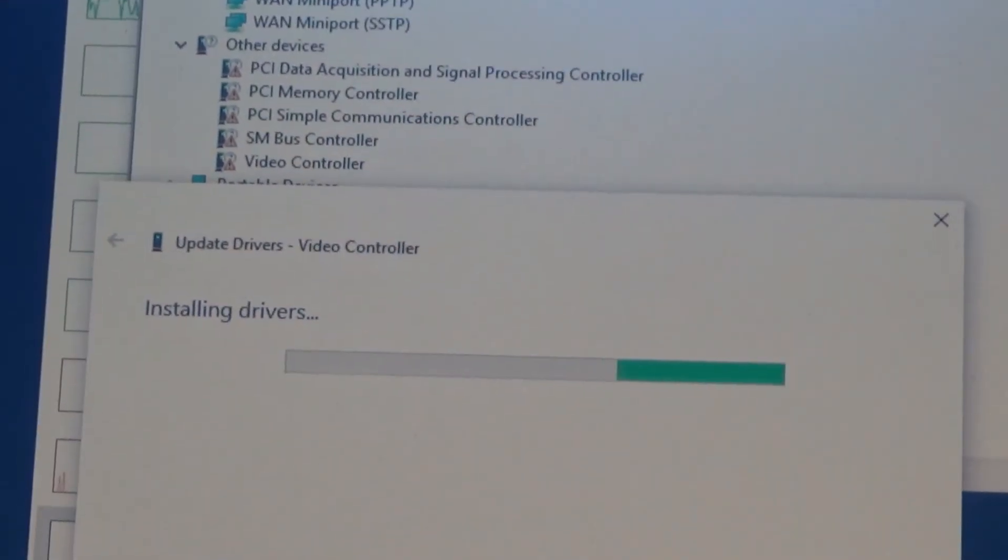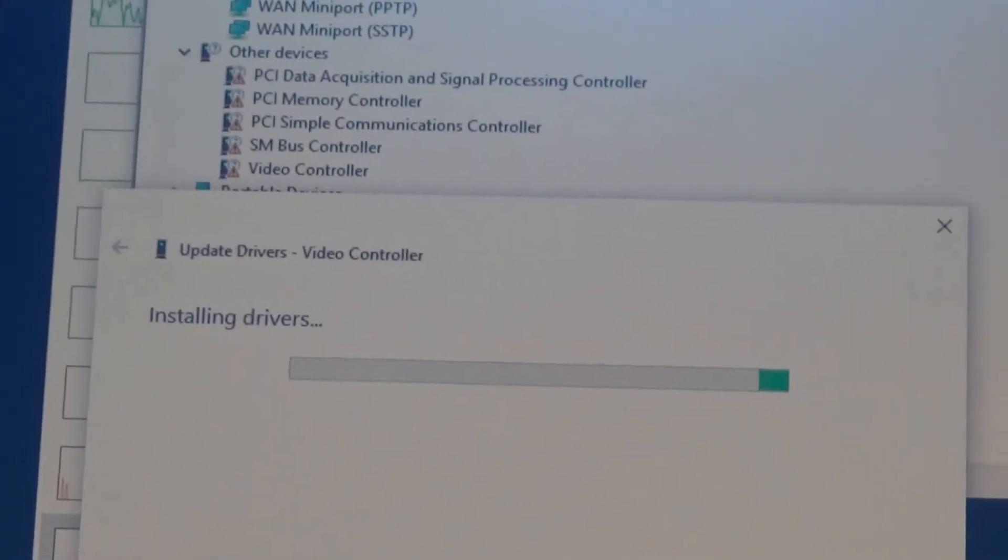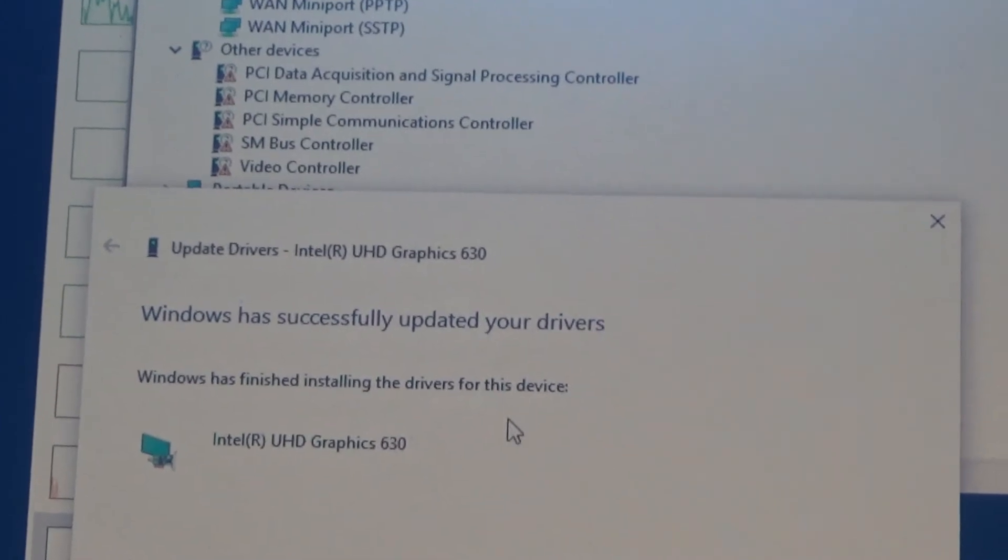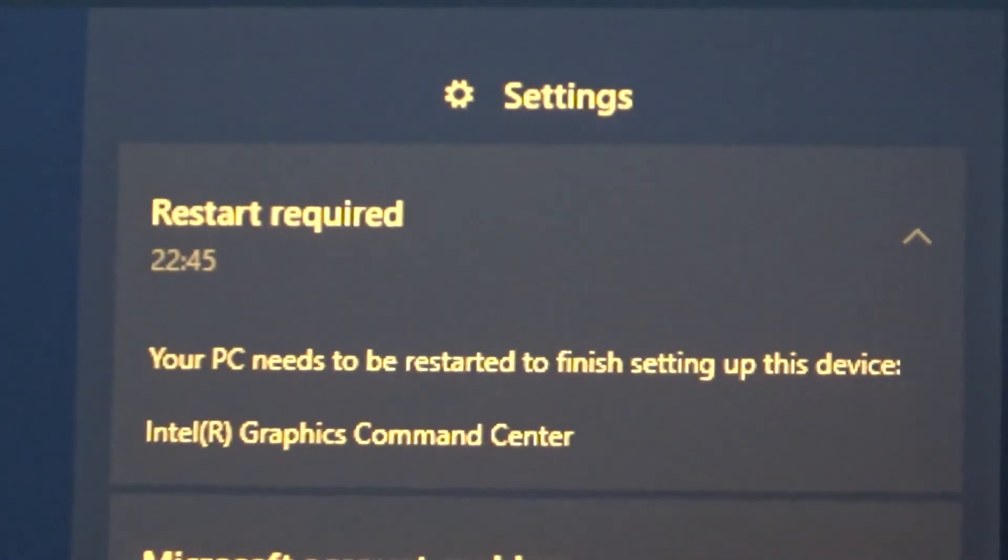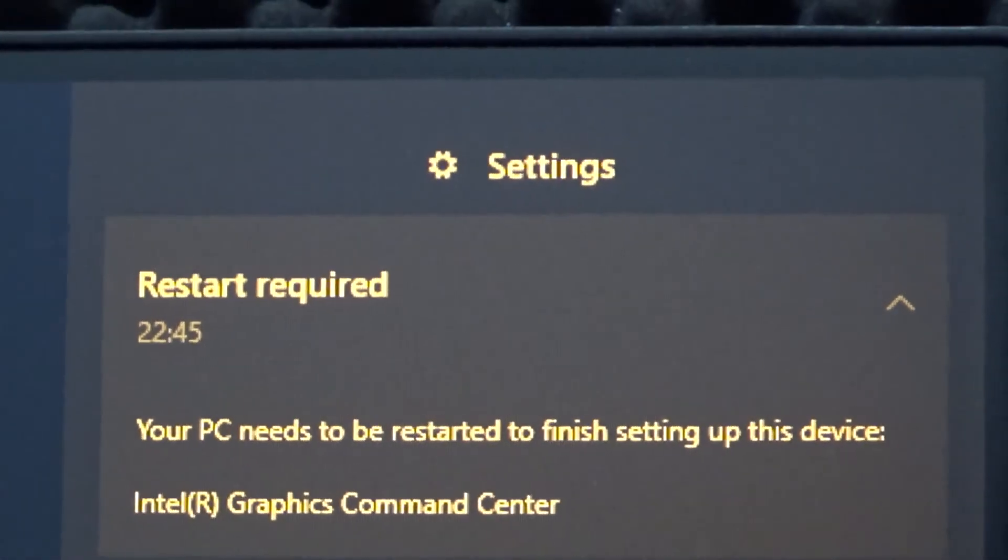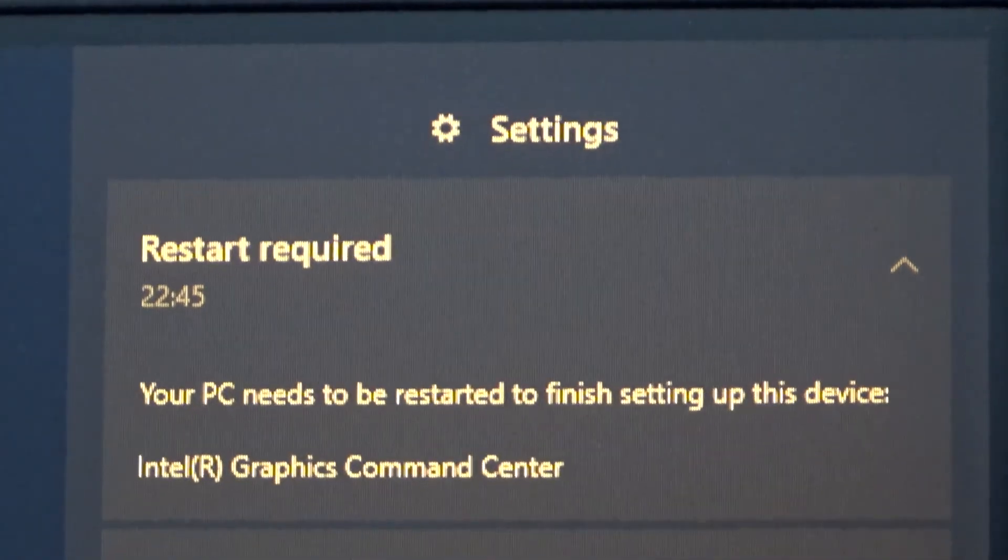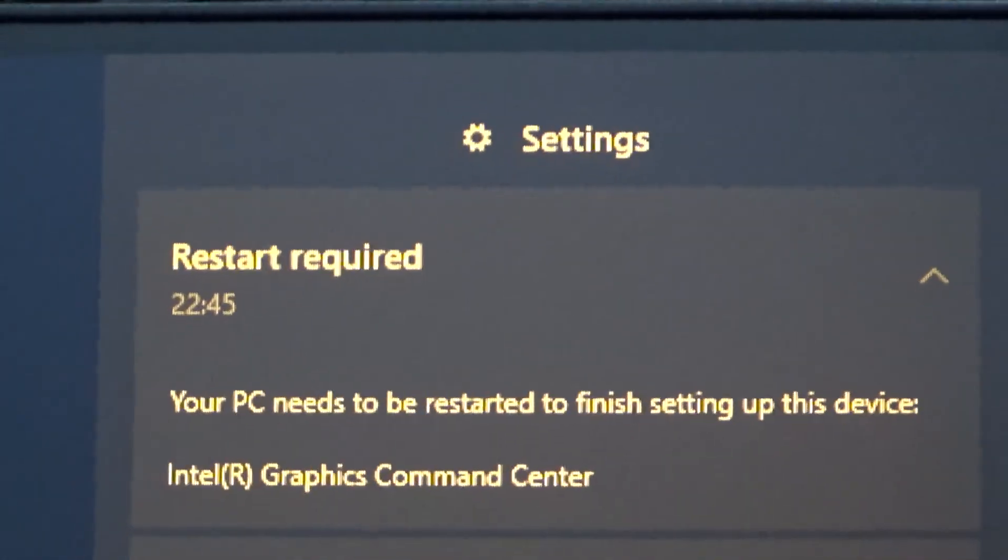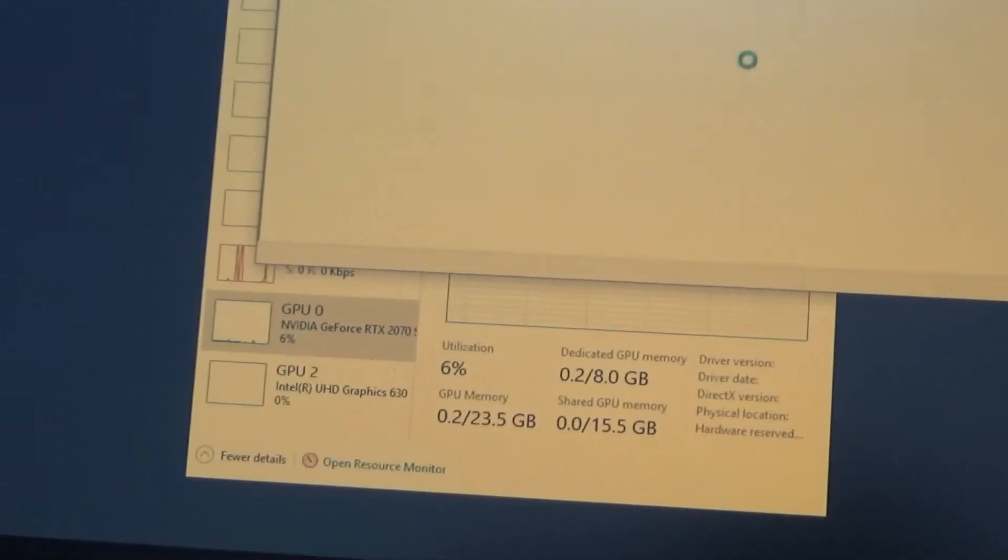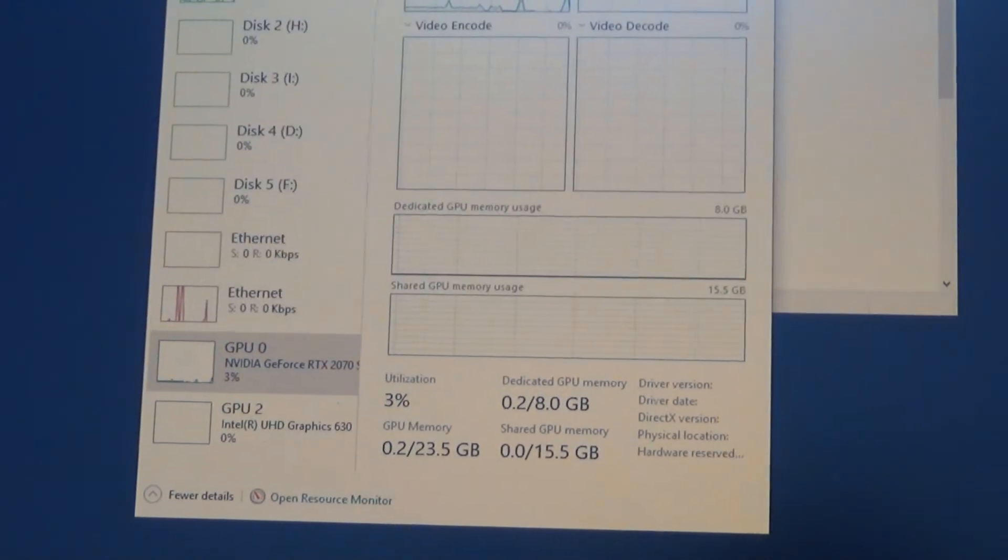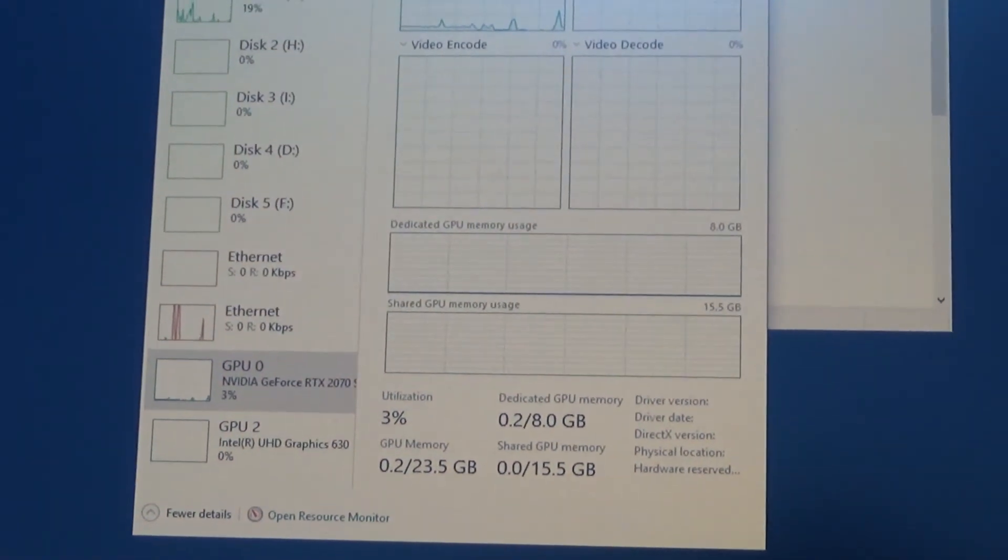But then I had a recognized UHD Graphics 630 device. I received a notification about a required restart. But already the graphics card was visible in the task manager. I still restarted after this. I recommend you do the same.